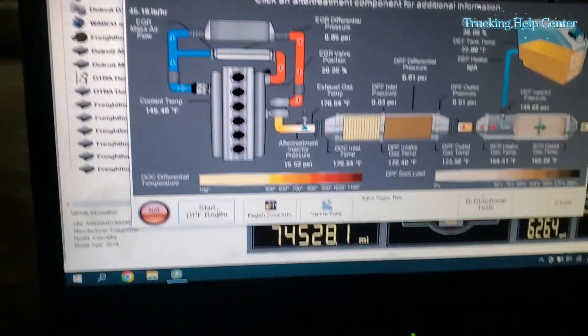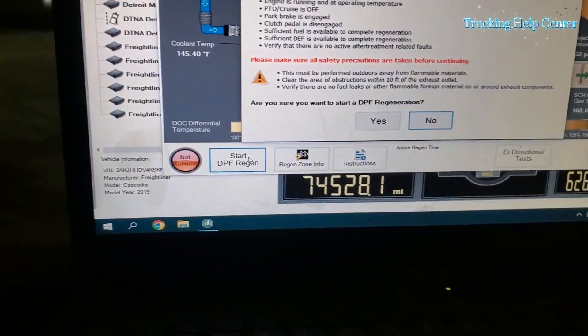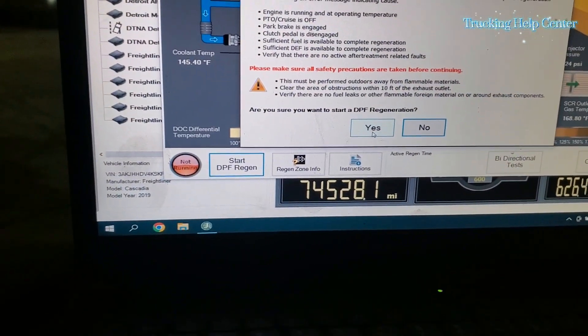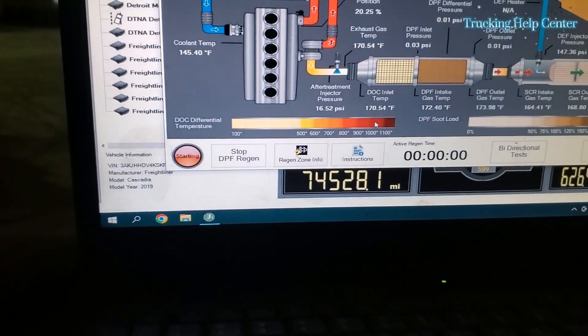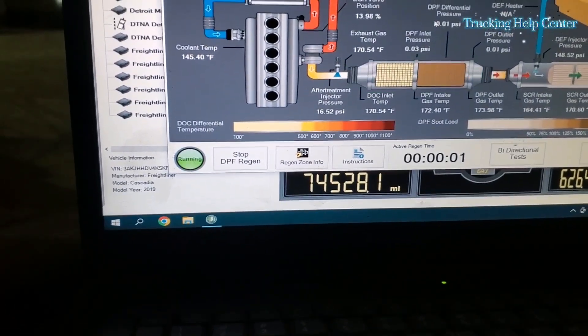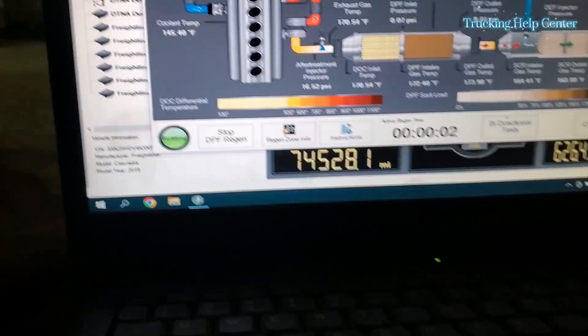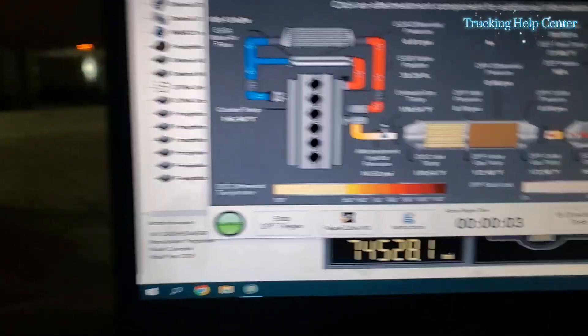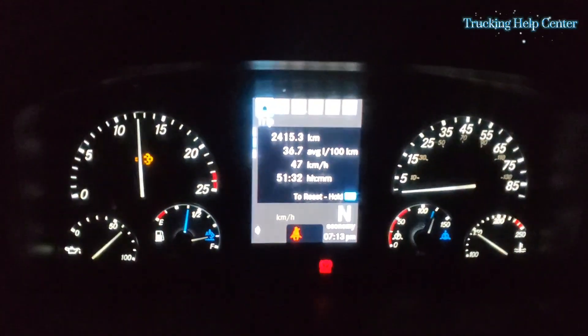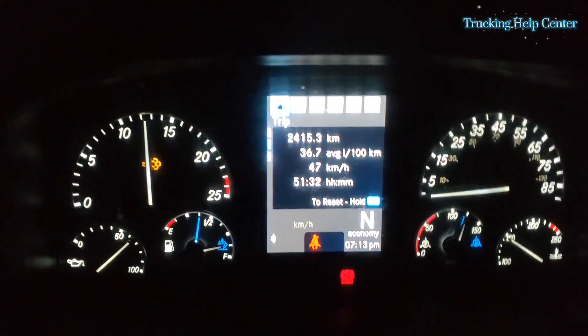So now we're gonna start the regen. Yes, okay, so park regen is started. As you can see, the check engine light is gone.